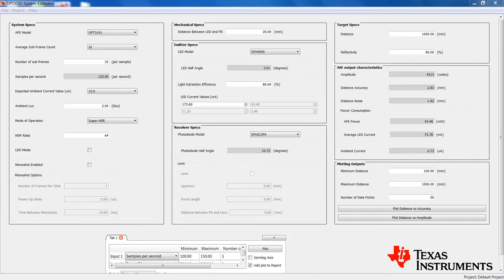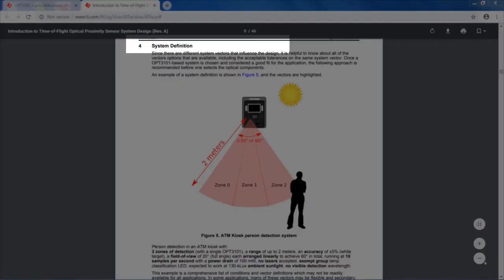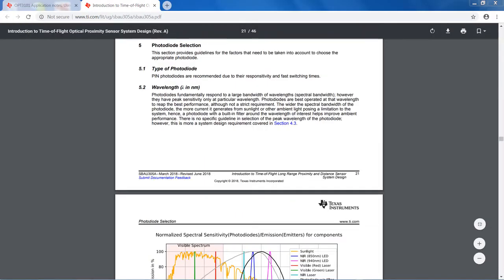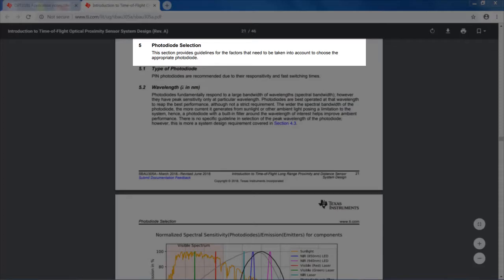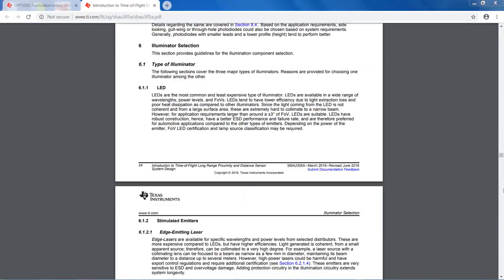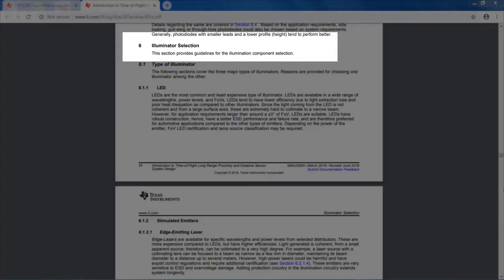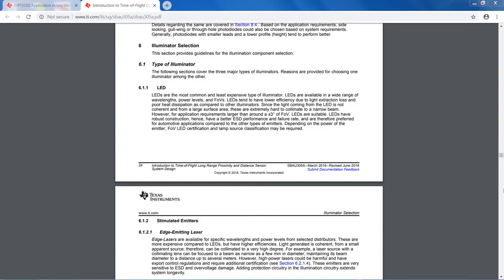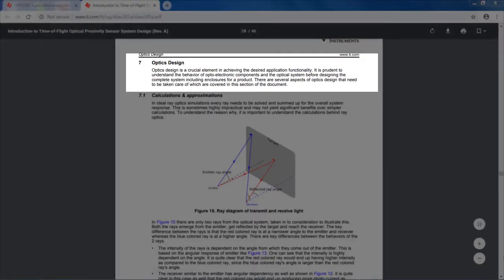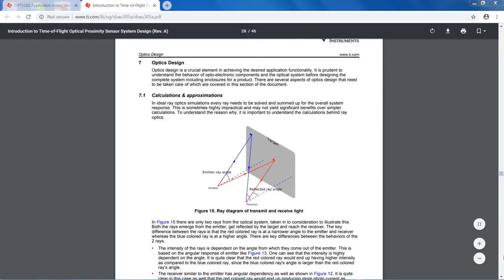Users willing to use custom optics also have an option to key in the critical parameters of the lens. I highly recommend reading sections 4, 5, and 6 of the system design document before using the tool since it would give you a clear understanding of some of these tradeoffs. If custom optics are desired, reading section 7 of the system design document covers fundamentals of optics, choices, and design for the OPT3101 system.